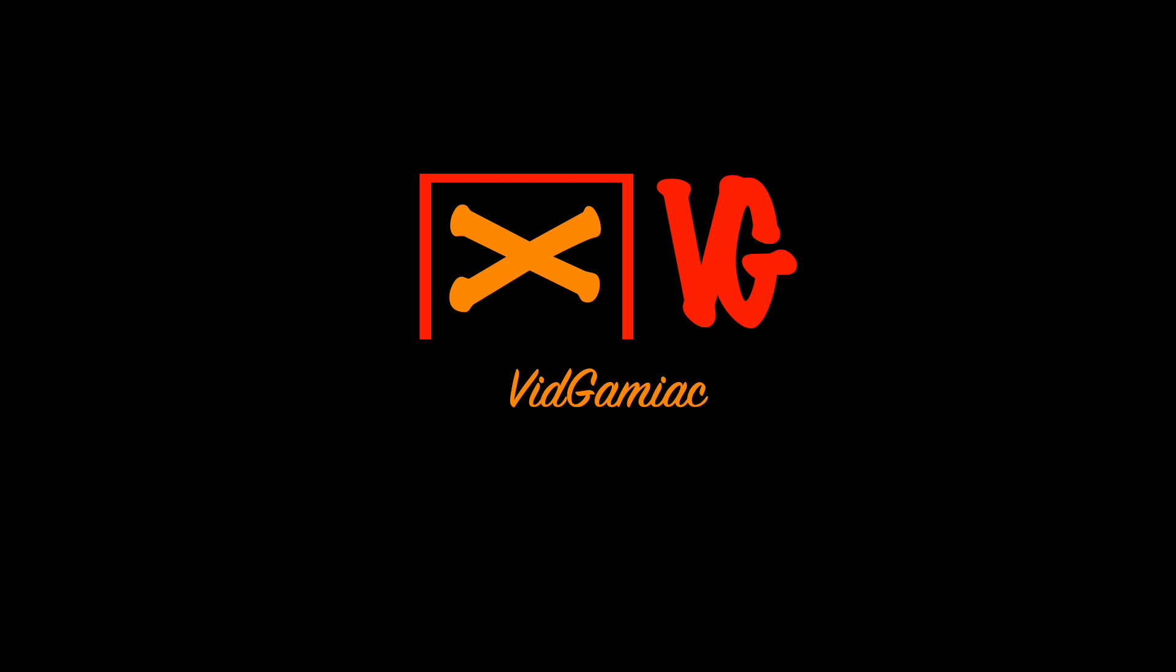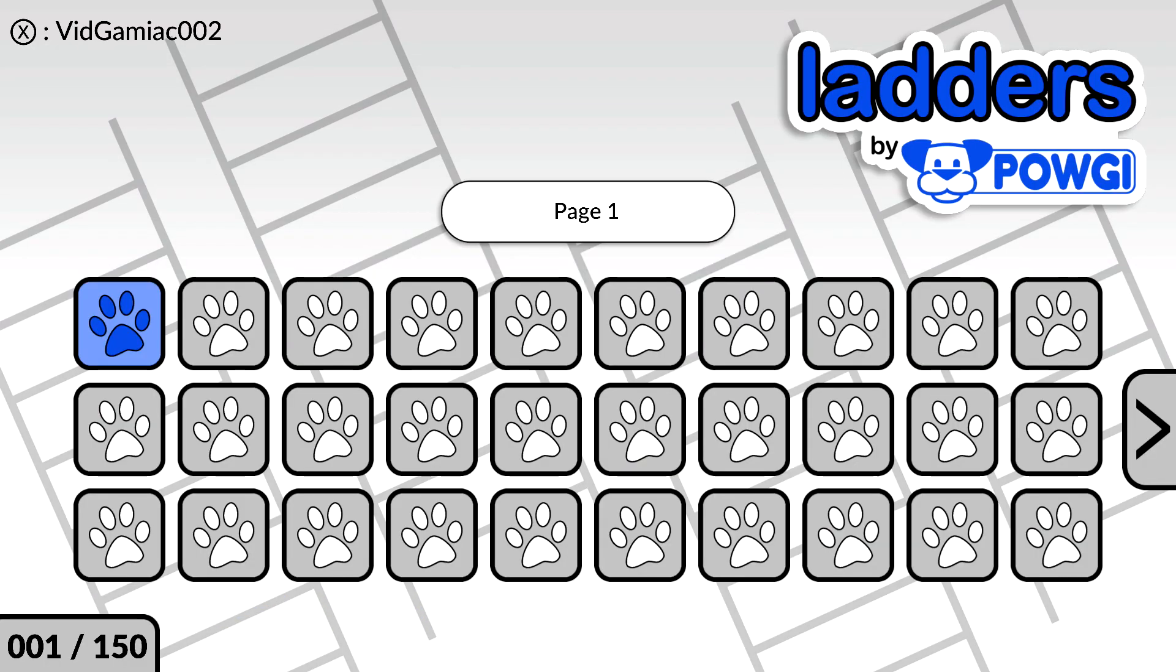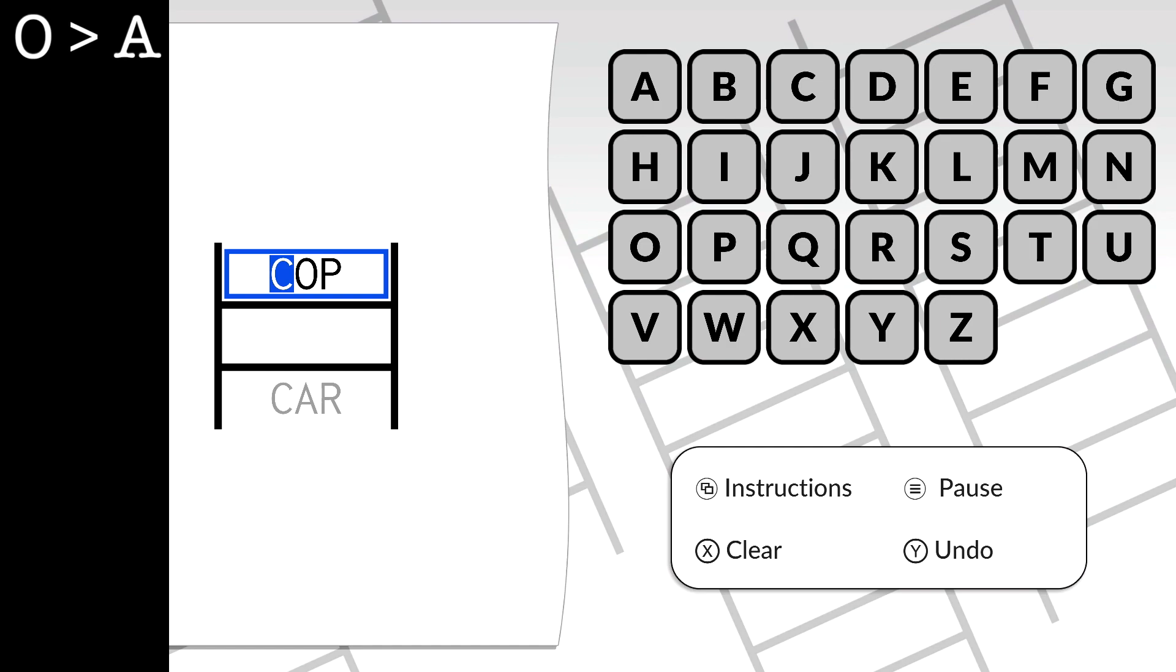Hey everybody, Sean here from TheGameMeAct.com. Here we are today in Ladders, grabbing the He's Gonna Step On You Again achievement. This is to restart a puzzle back to the beginning. This is easiest done on the first level.